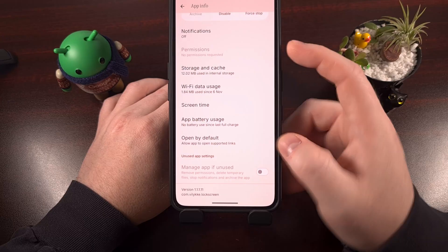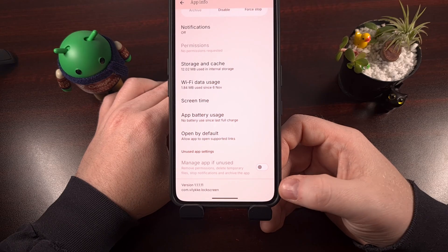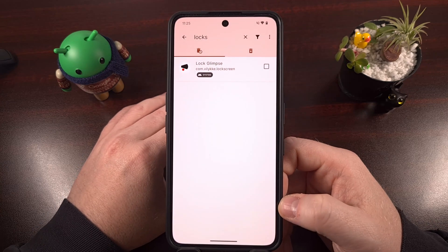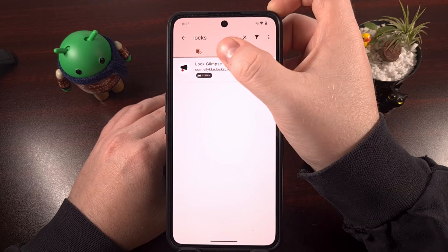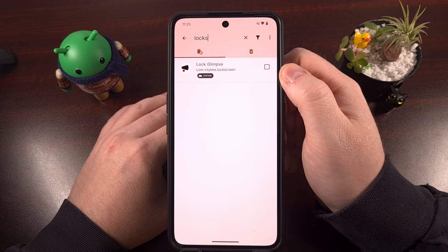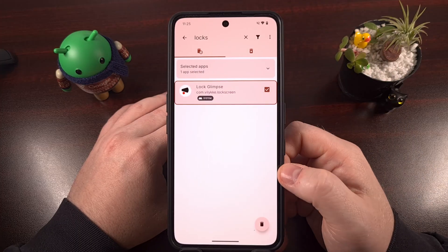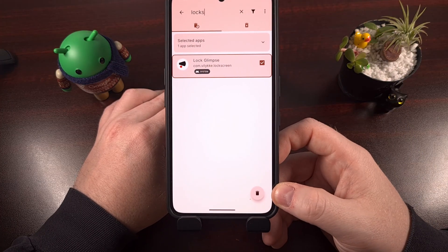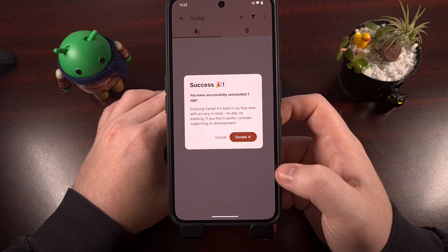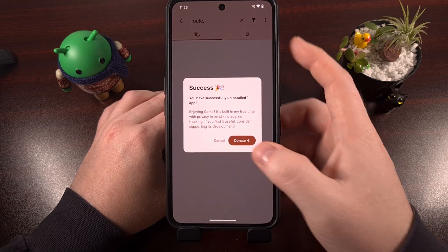When we looked at the App Info page for Lock Glimpse, we can see the package name at the bottom. We're going to open up Kanta after Shizuku has been set up, then use the search at the top to search for 'Lock Screen.' That should filter the list until you see Lock Glimpse in the results. Tap on that checkbox, then tap on the trash can icon in the bottom right corner and confirm. If this is your first time using Kanta, you will need to grant it access to Shizuku, so that prompt will appear.